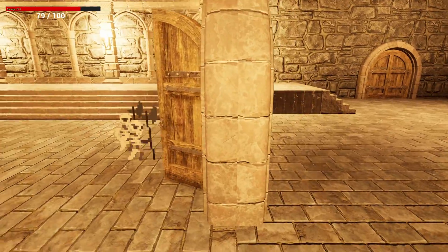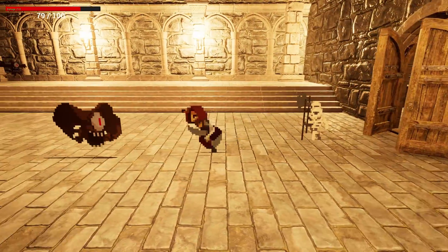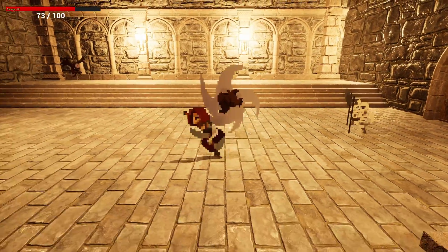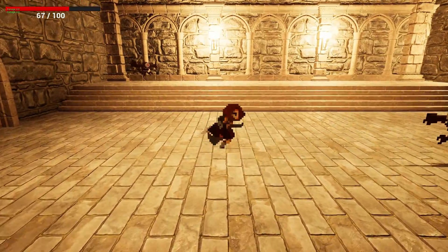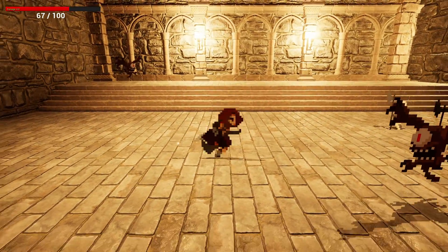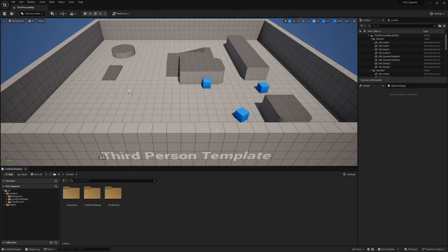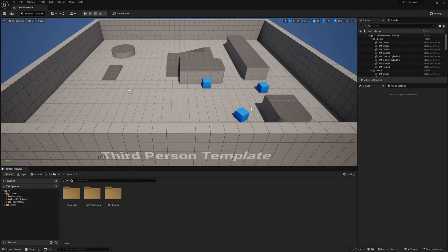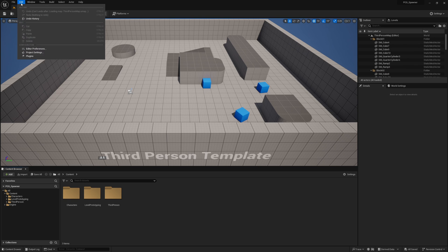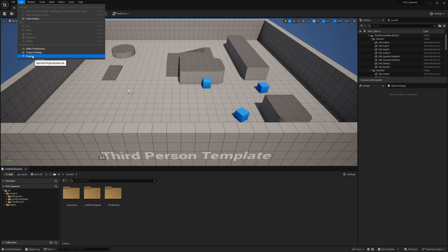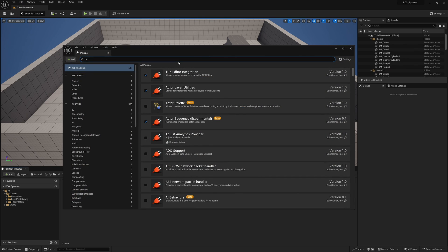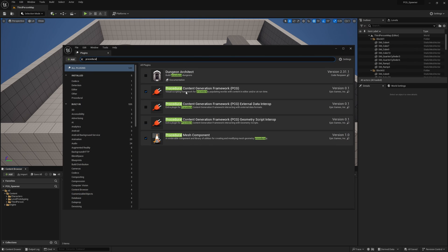Or if I want to, I can go ahead and trigger it multiple times. Let me show you guys how to set up this random spawner using PCG. Here we are in a brand new project. Now, if you don't have PCG enabled, go to edit plugins and search procedural, and then make sure you turn on procedural content generation framework and restart your engine if needed.